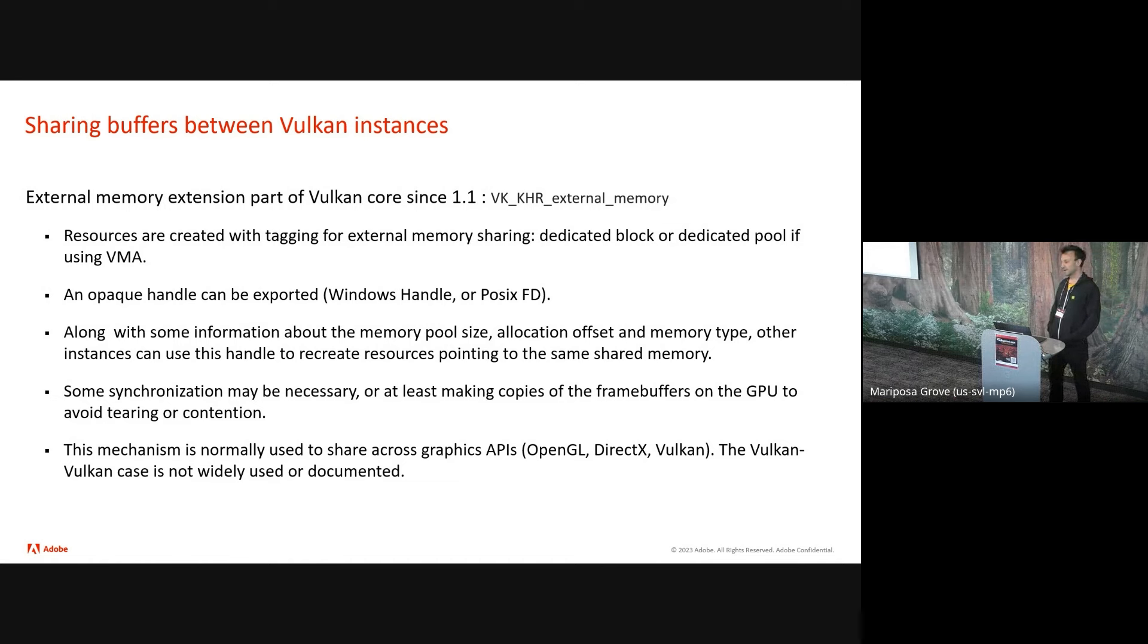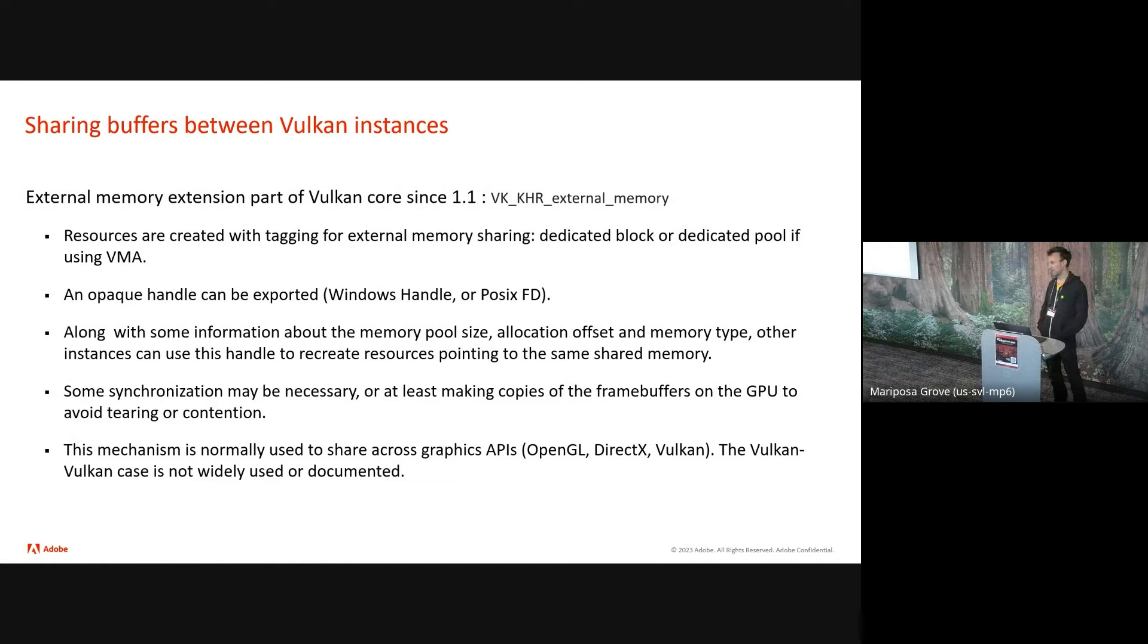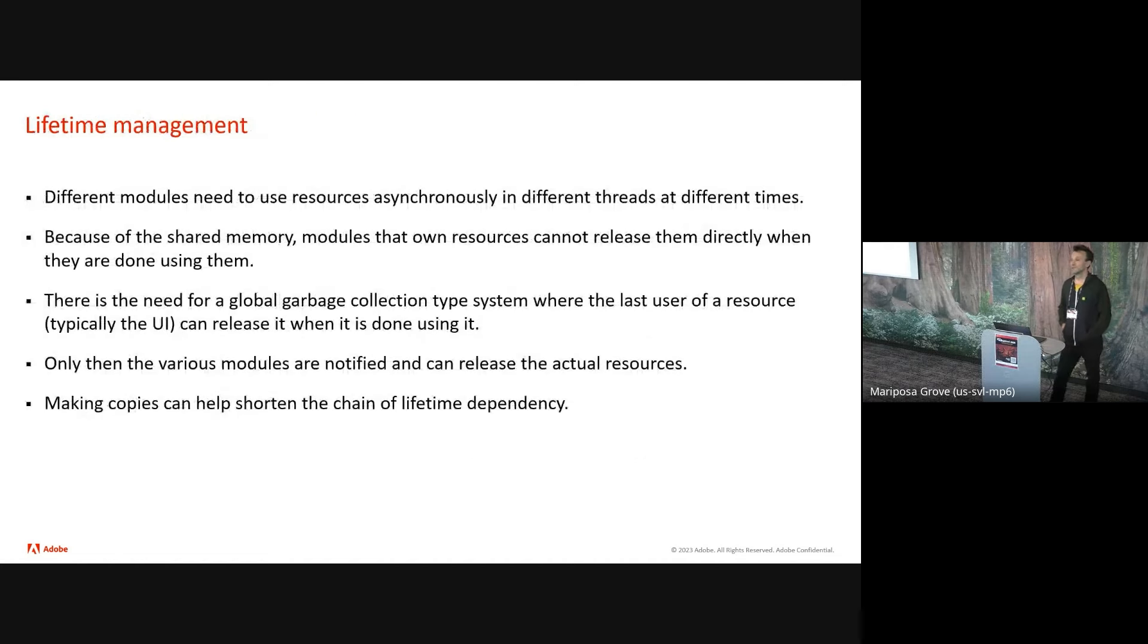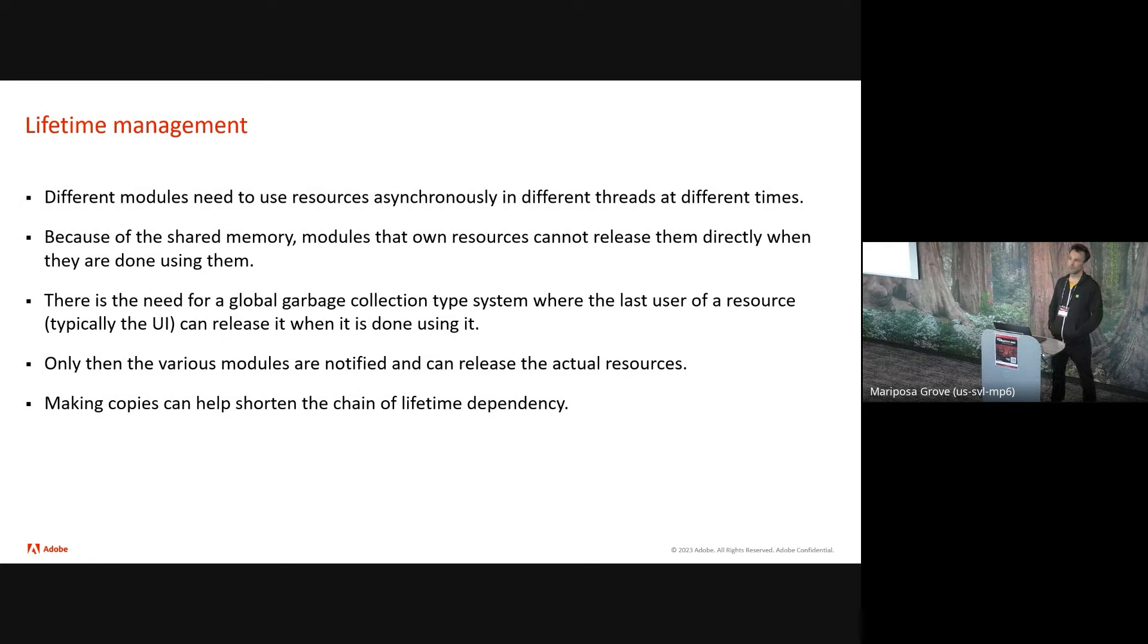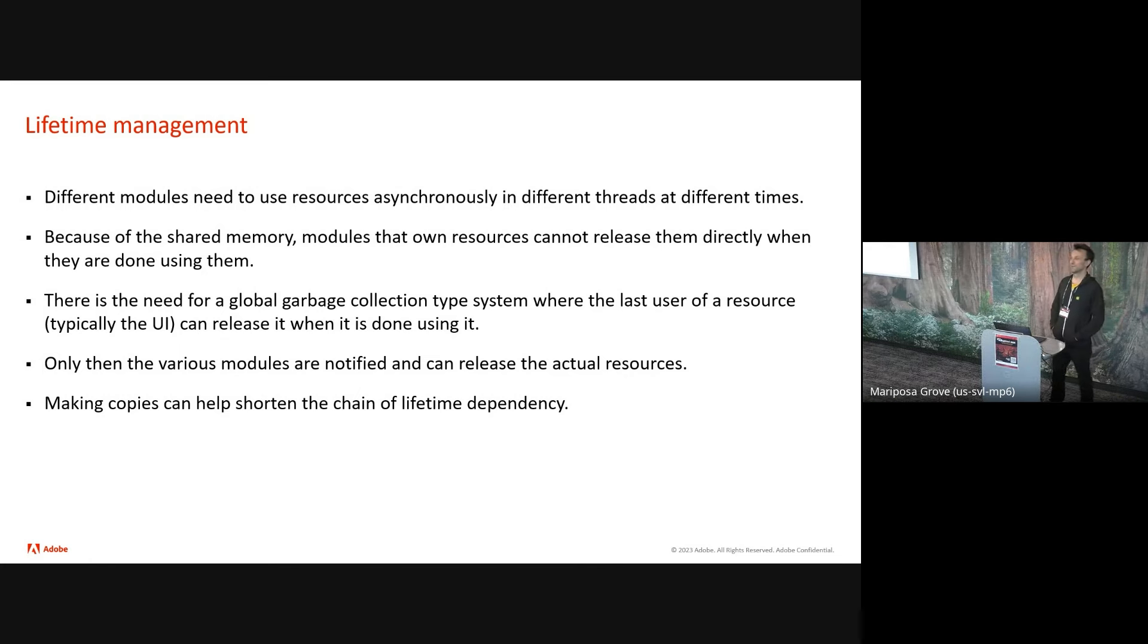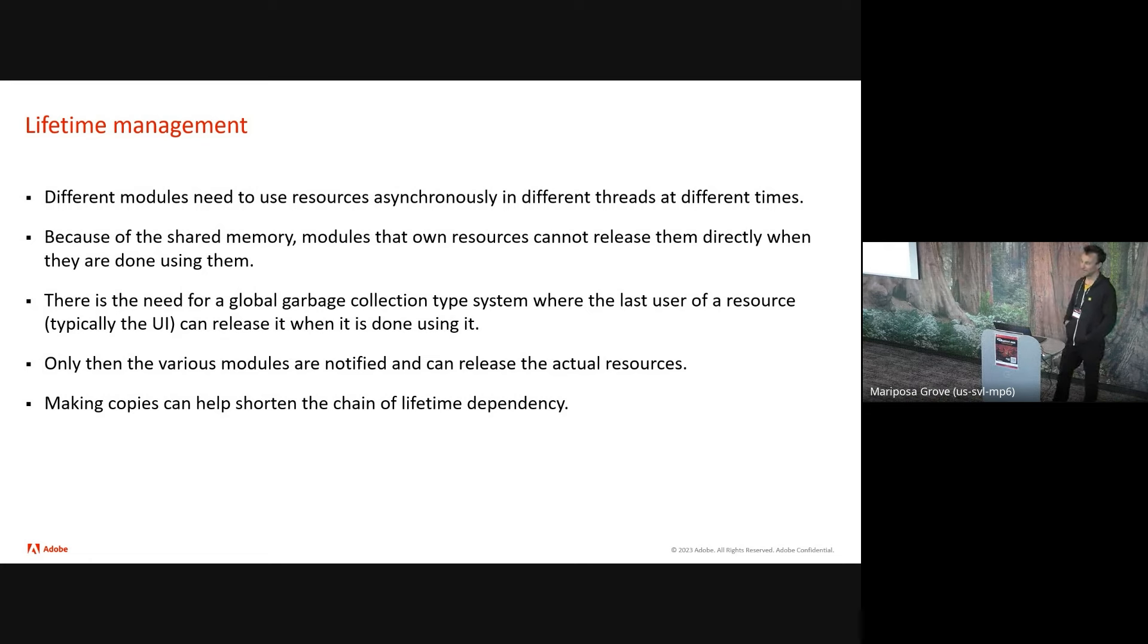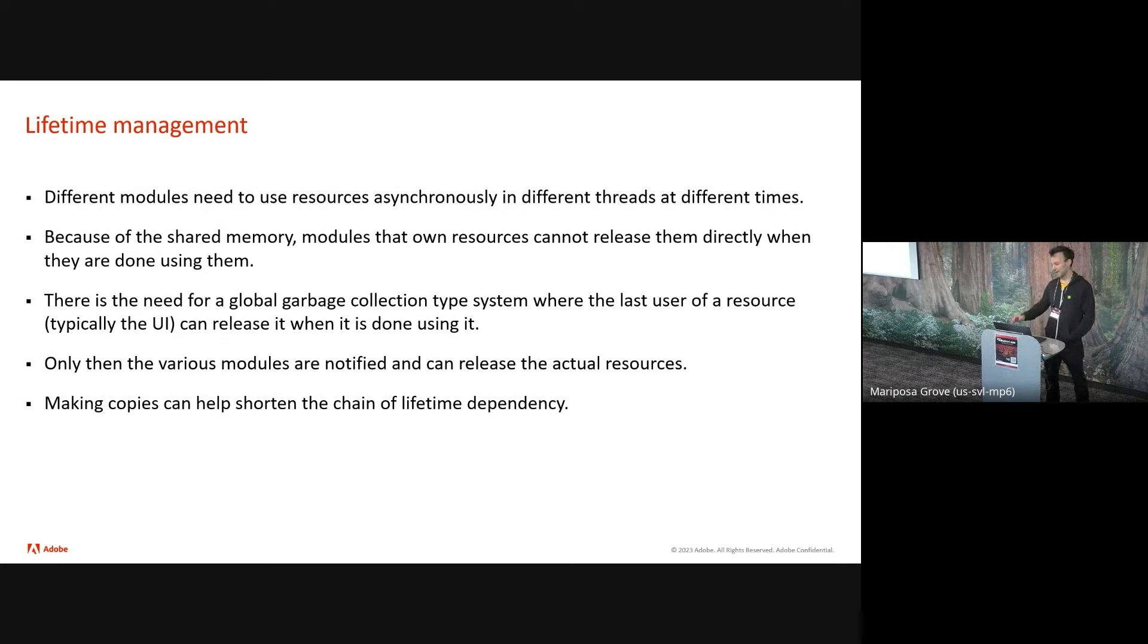So you may need some synchronization in certain cases. We're not doing complicated cases. It's only the renderer is writing to those resources. All the other components are reading from them. So all we're doing is really making copies in order to avoid tearing. But if multiple components need to write the resources, you may need to use semaphores and other synchronization mechanisms. Typically, the external memory extension has been used to share data across graphics API between OpenGL and Vulcan, between Vulcan and DirectX. When we embarked on this project, there wasn't a lot of resources out there on sharing Vulcan to Vulcan. So that's why we thought it would be an interesting topic to share our learnings. The second thing that you have to worry about where you're sharing resources across different components is that you have different modules that use those resources synchronously in different threads. So you can't just destroy resources when you're done using it in one module, especially if you don't know about the other modules. So you need to have some sort of global garbage collector or deletion queue system where the last user of a resource, which is always the UI typically, can signal, okay, I'm done showing this resource now. And then the various components can be notified and destroy the resource only then.